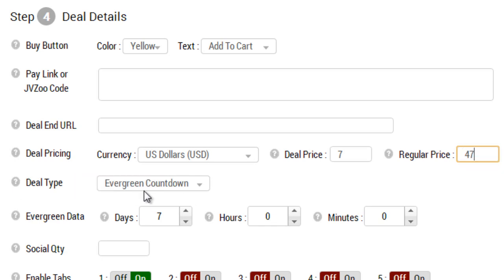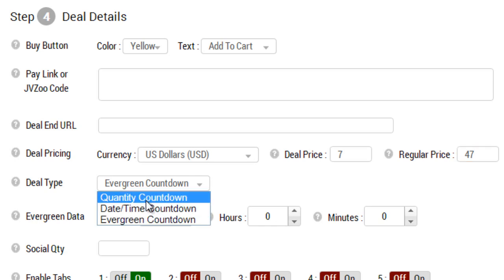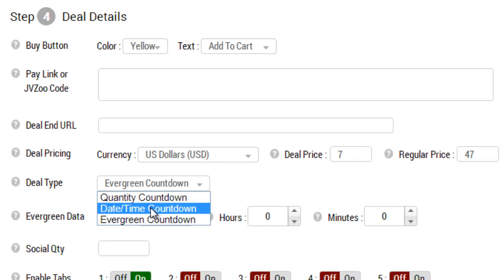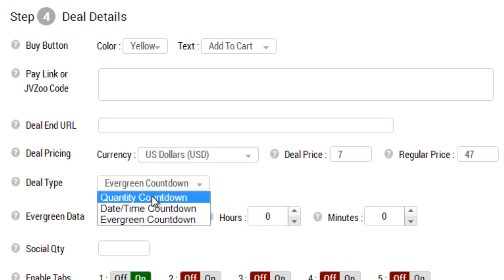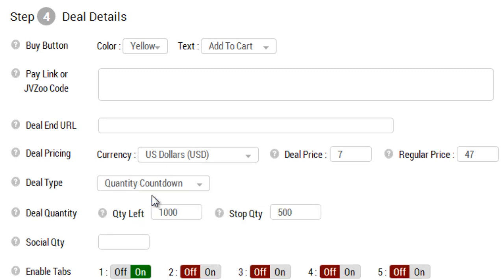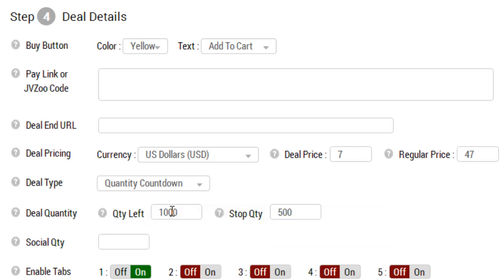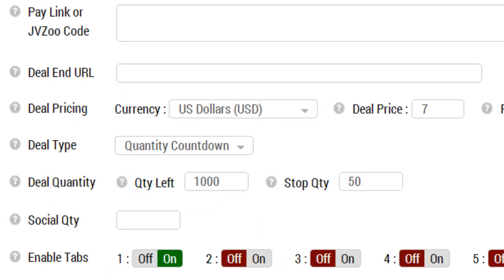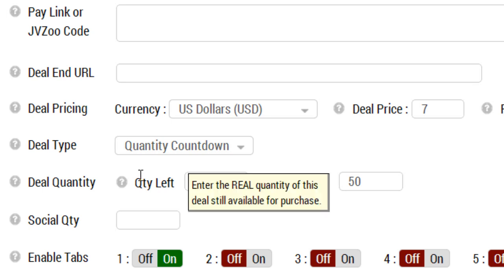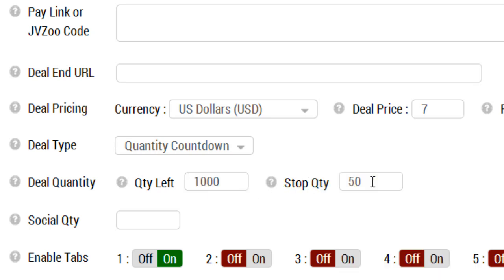Now let me explain what the deal types mean. There are three different types of deals: quantity countdown, date and time countdown, and evergreen countdown. If you choose a deal type, you'll notice that it actually changes. Here you have quantity left and stop quantity. Let me explain the deal quantity in more detail because there's actually two different features within this feature and I don't want you to get confused. Let's say for example that you have a physical product and you have a thousand physical products or digital products, whatever that might be, but you just have a limited amount of a thousand.